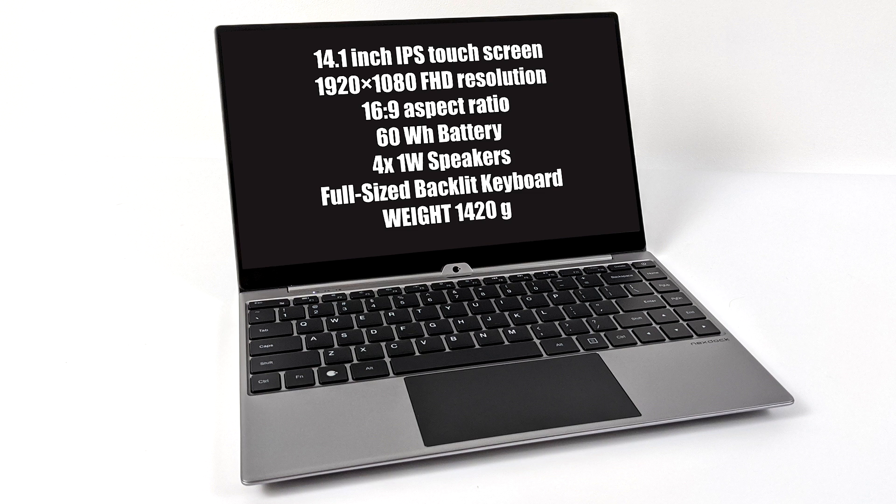And the weight on the NexDock Touch is around 3.1 pounds and that is a bit heavy for what we're working with here. But this thing is built very well. It's got an intersteel chassis. We have that 60 watt hour battery and I did expect a little heft from this thing.